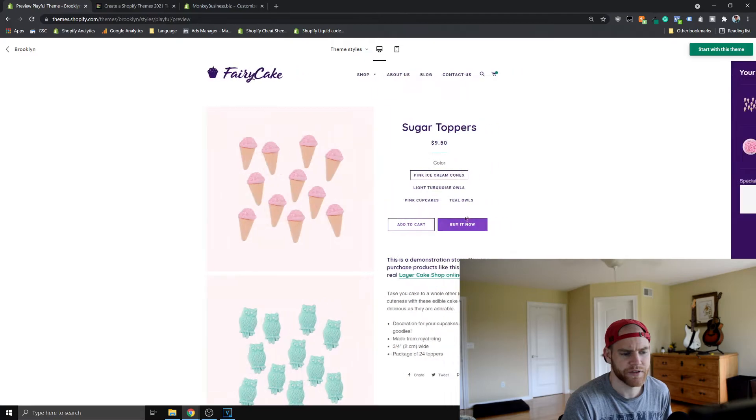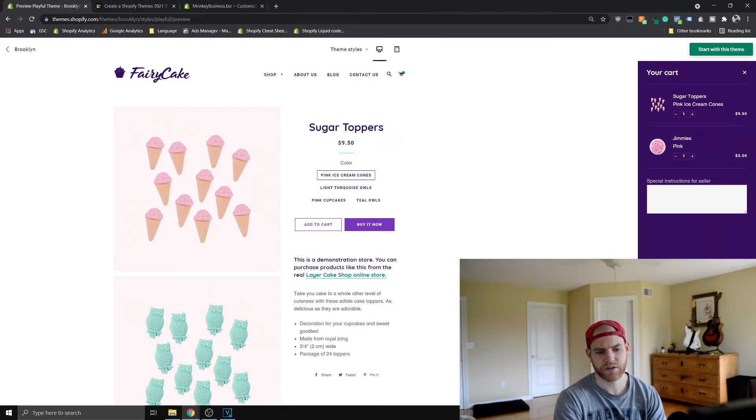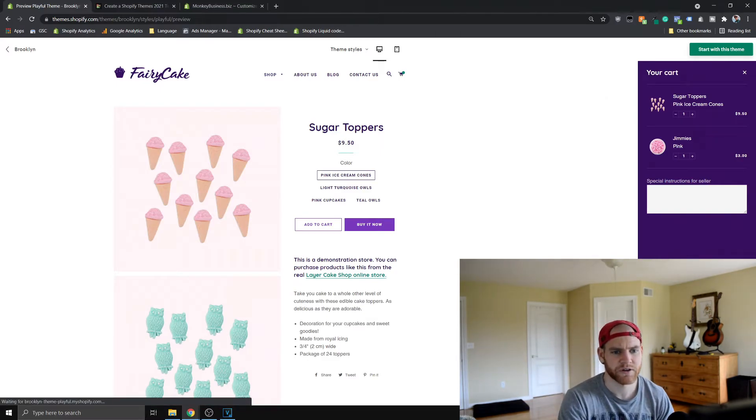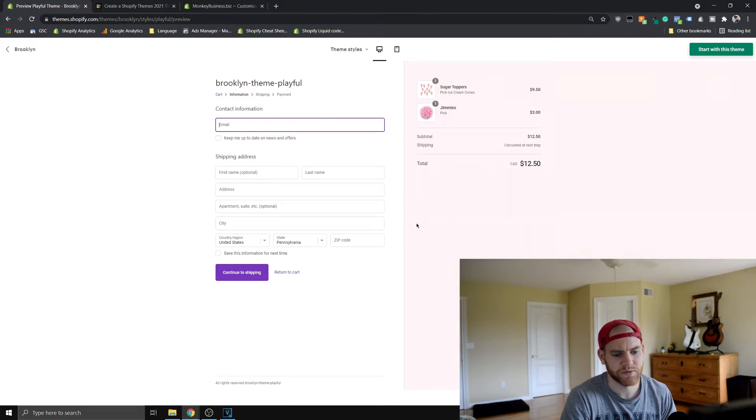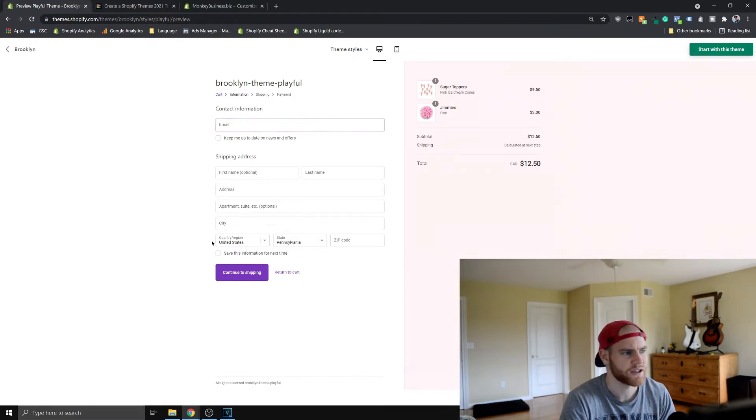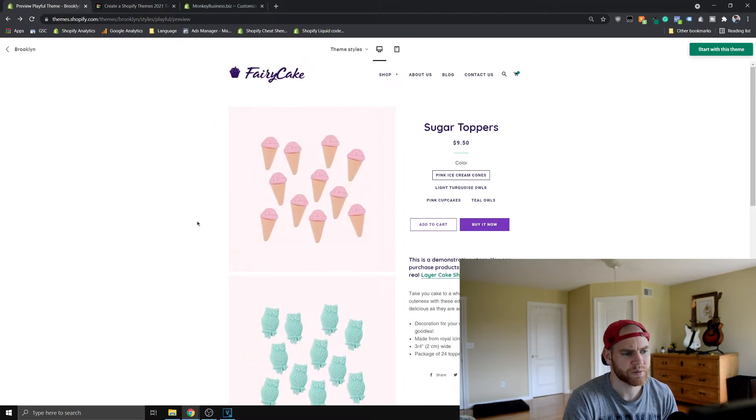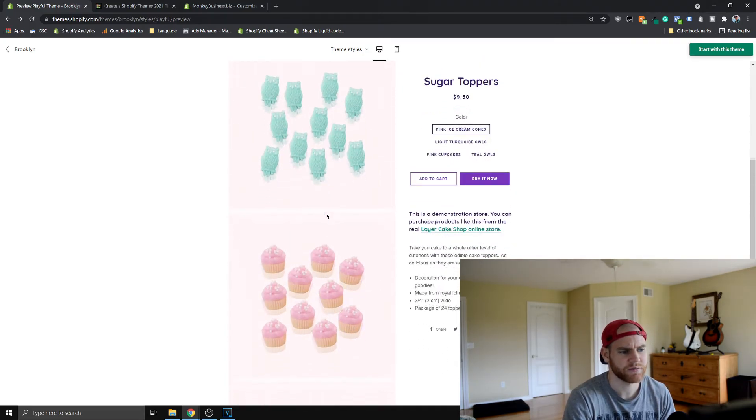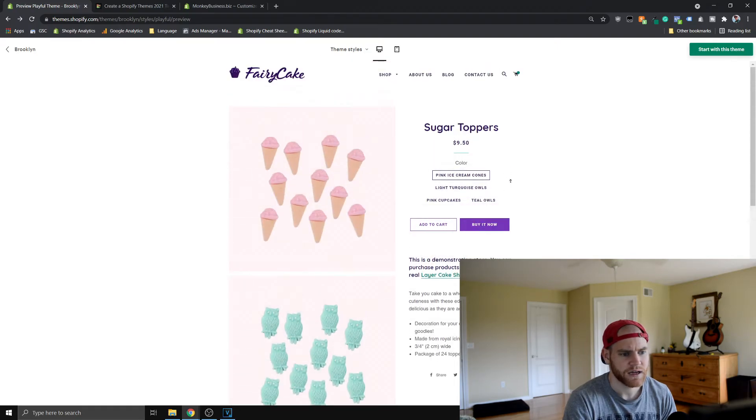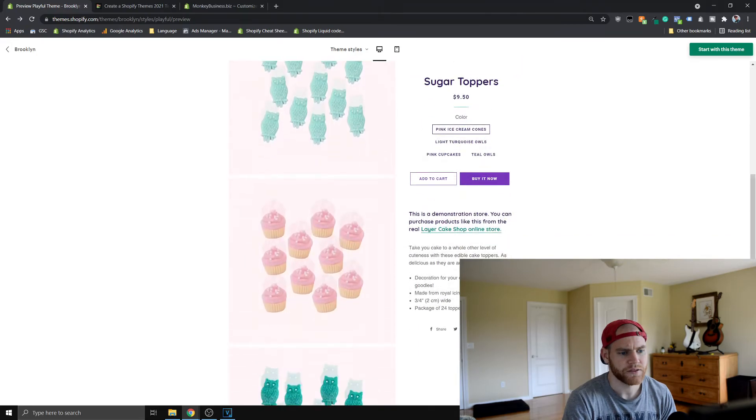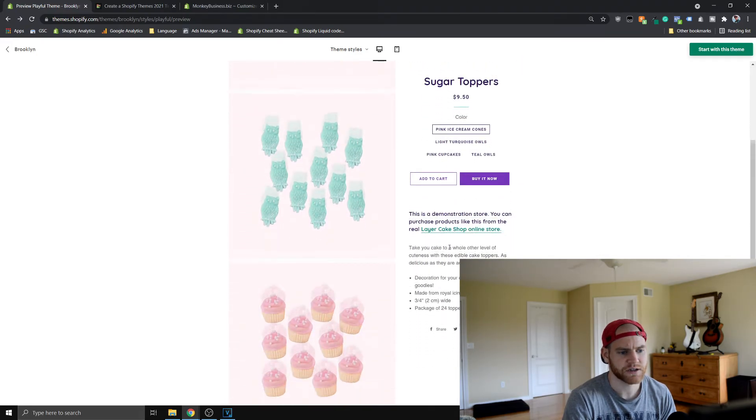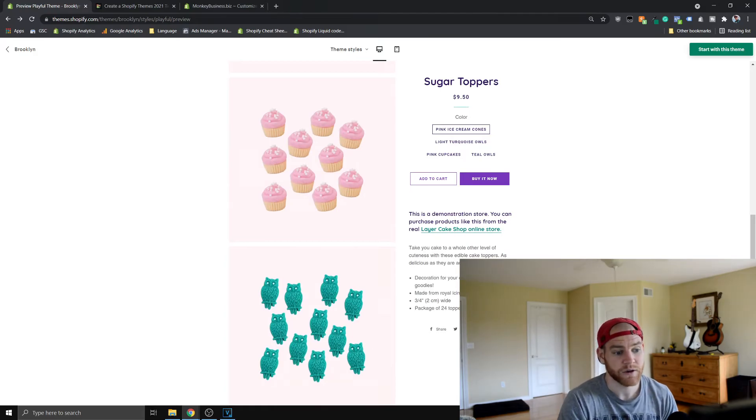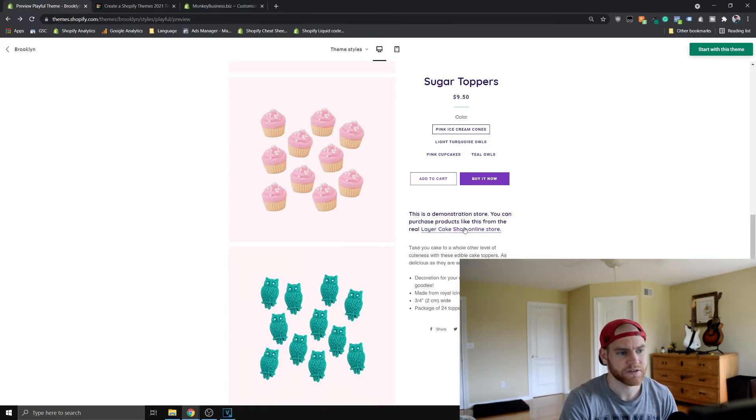The other thing to realize about this theme is this pop-out cart actually functions as your cart. So there's no dedicated cart page, you just go straight from here to the checkout. All the checkouts for all the themes are the same, the only thing that really differs is the default colors. You can see the product page has all the different pictures stacked on top of each other. I think it looks really nice with this example. The other thing is you can see the description here is moving down with the page, which doesn't happen on every theme.